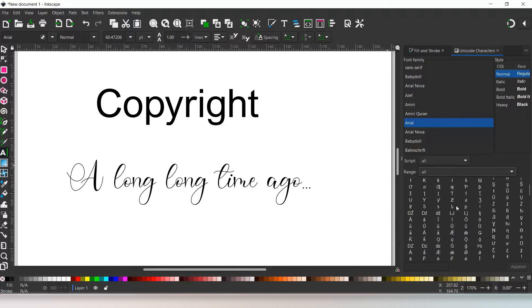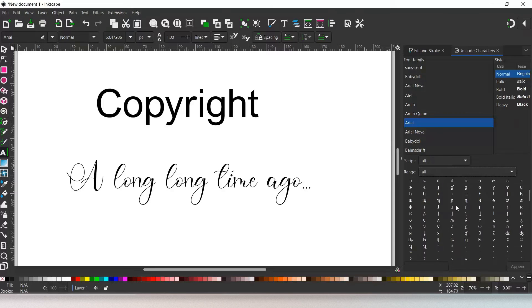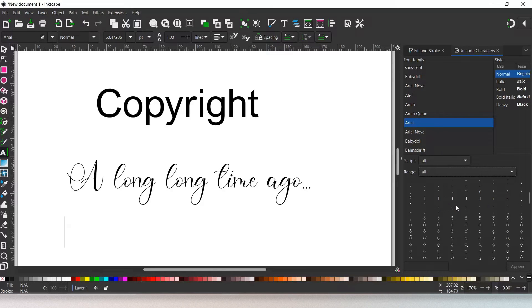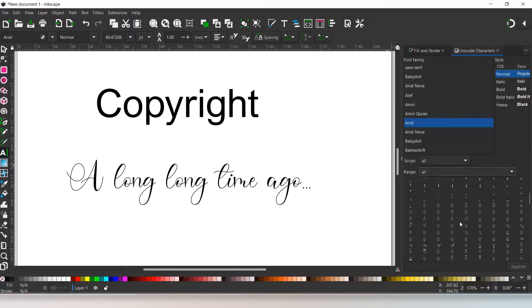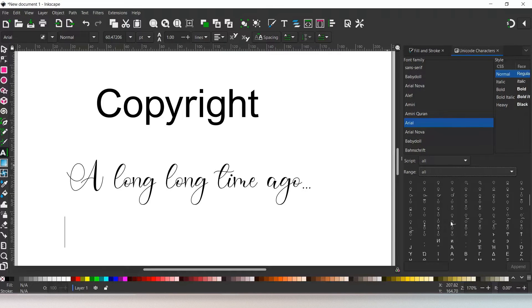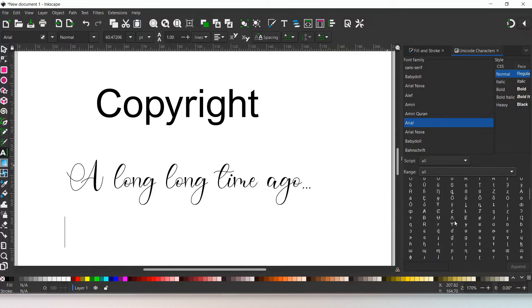So we can scroll through them. What are we in at the moment? Arial. So Arial clearly has a lot of extra characters.